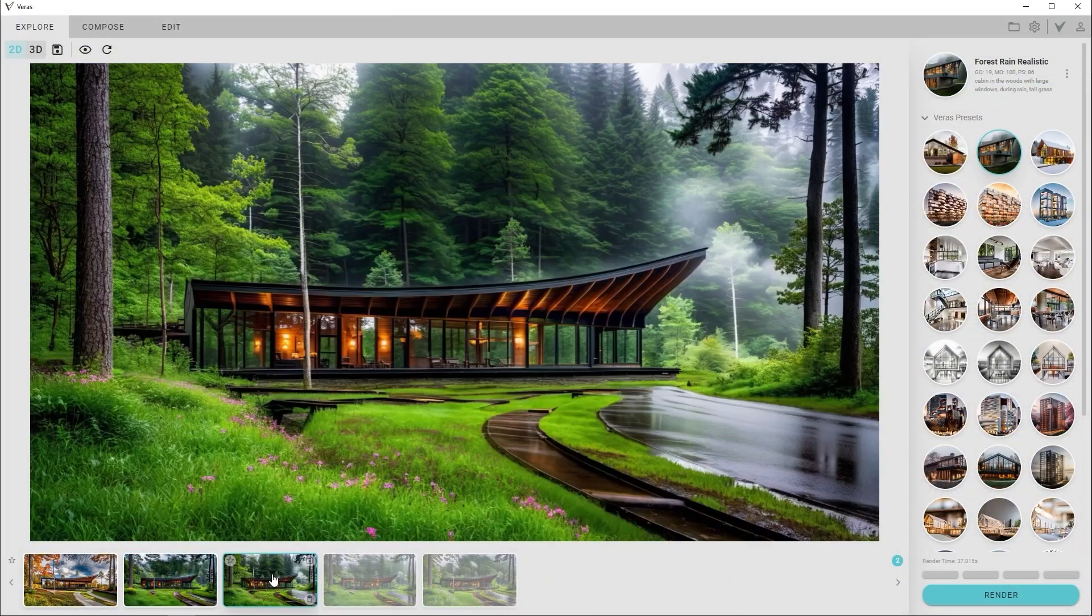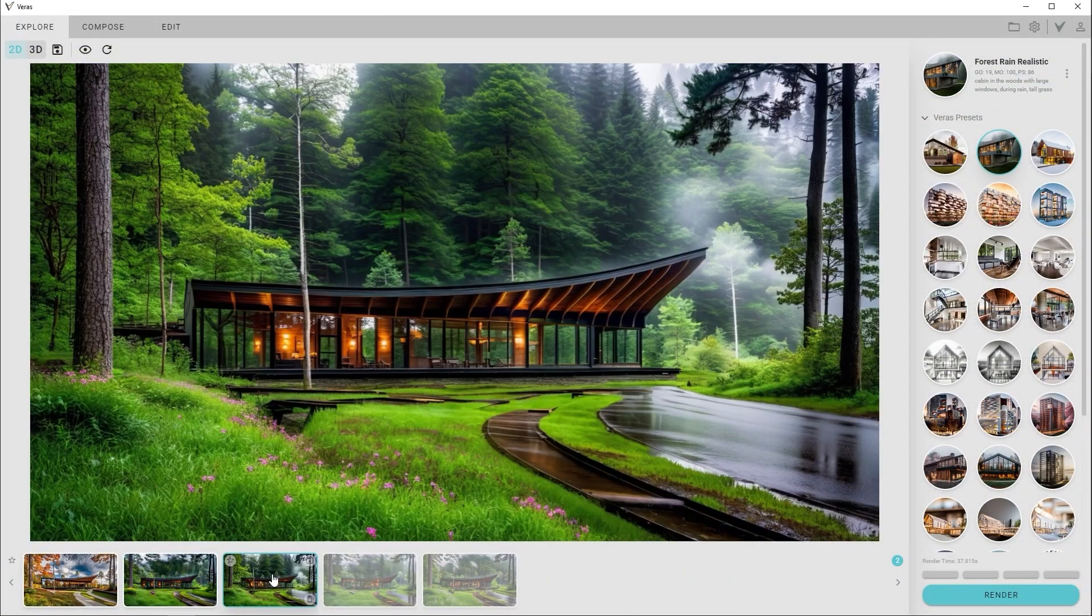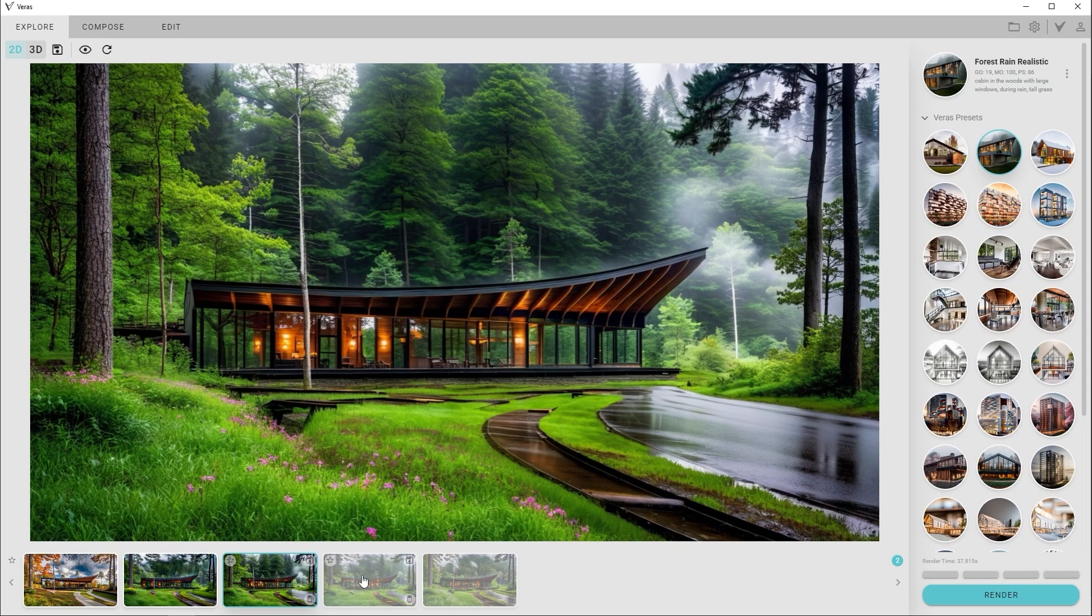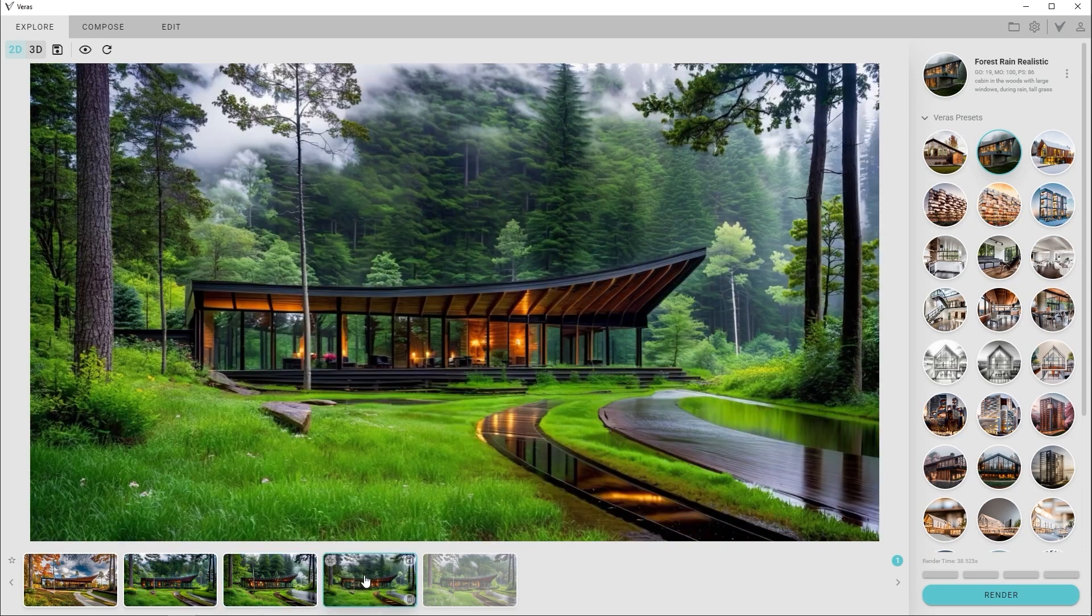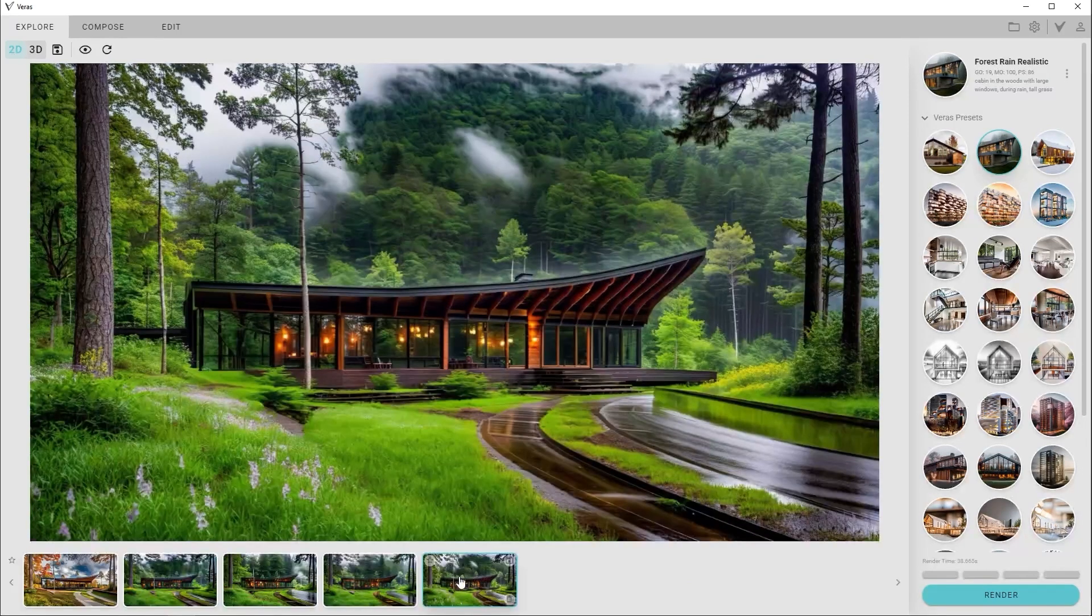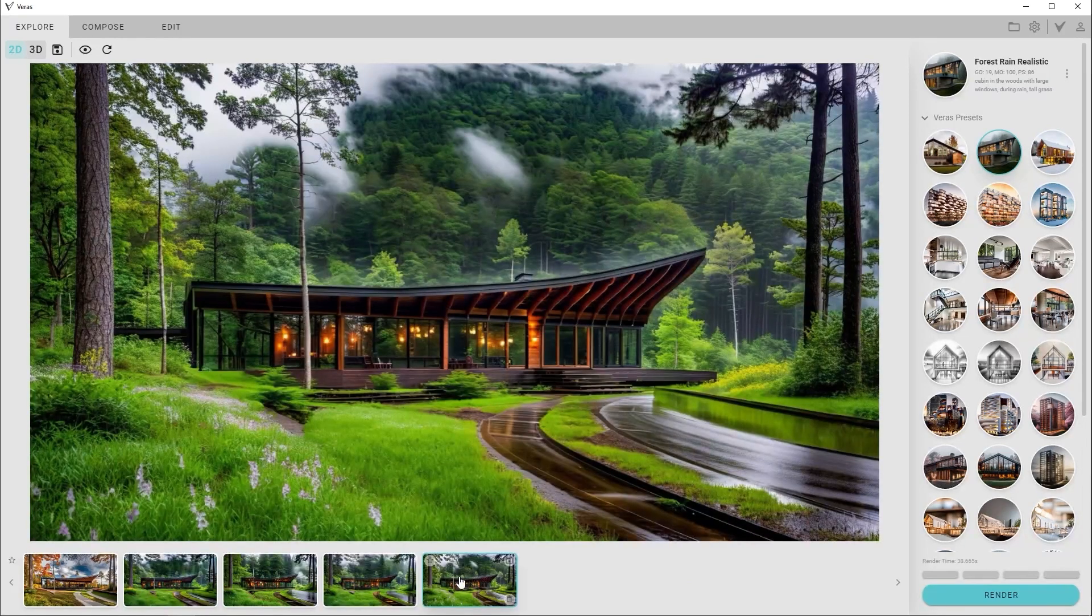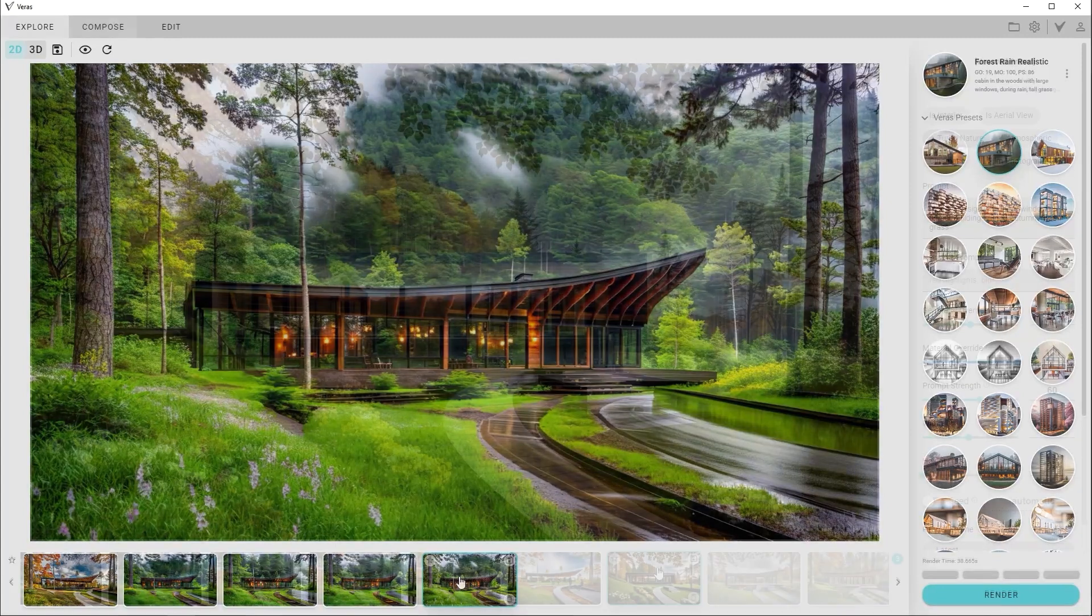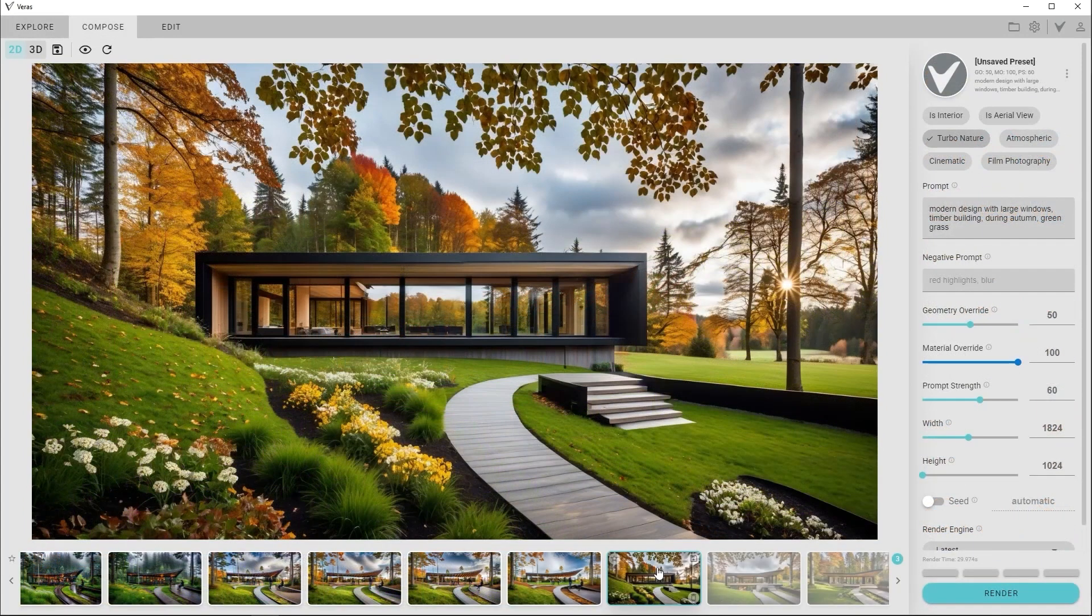Architects and designers often get stuck during the early design stages. It's a slow and repetitive process that can limit creativity and momentum. That's where AI tools step in. They bring speed, freedom, and flexibility.